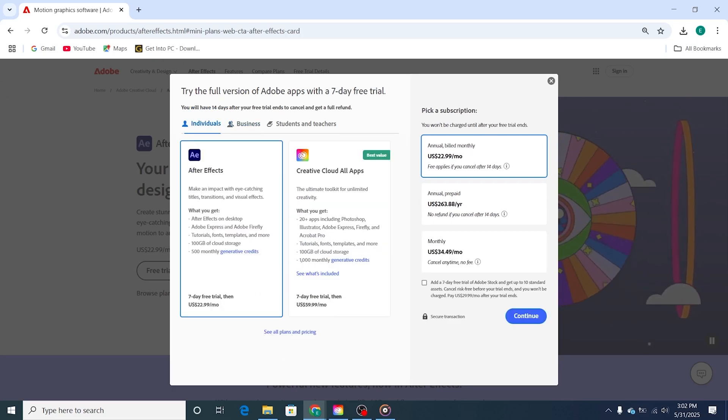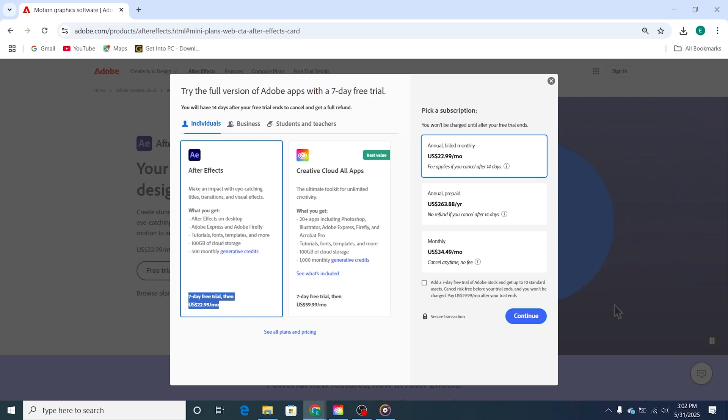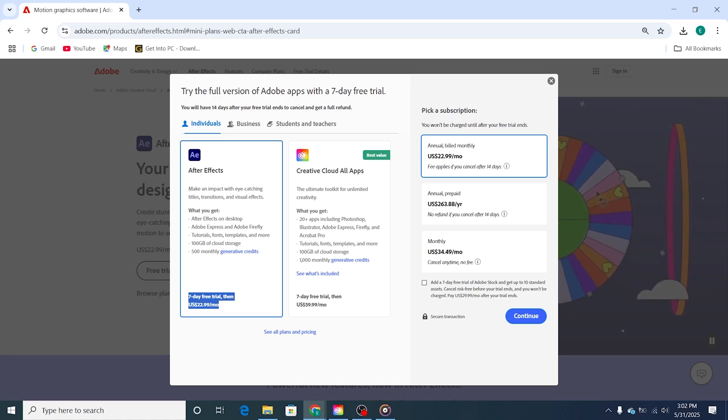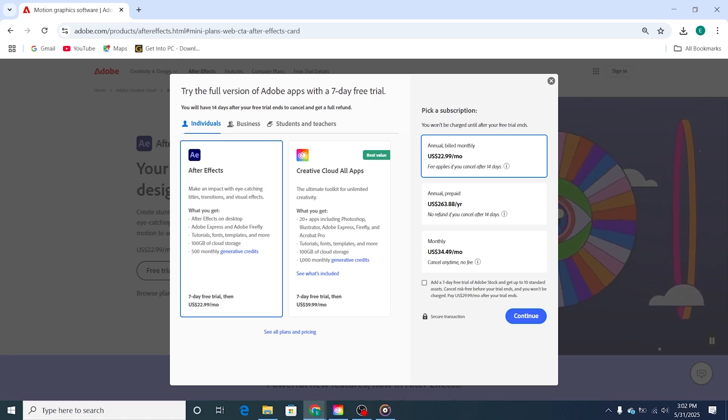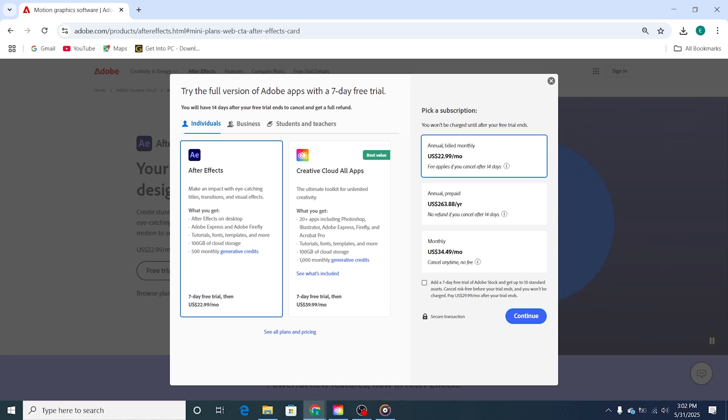I'll choose the Individual option, which gives you a 7-day free trial of After Effects, plus access to Adobe fonts and 100GB of cloud storage. This plan is ideal if you're a solo creator looking to explore After Effects and its features.